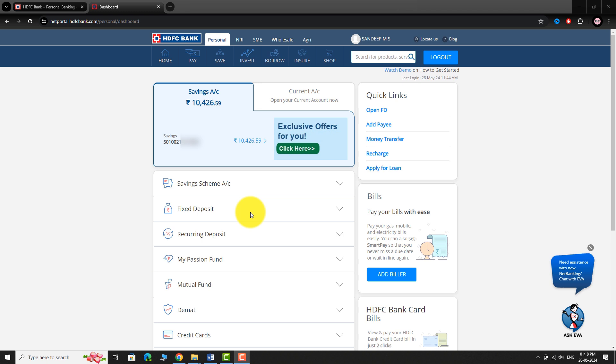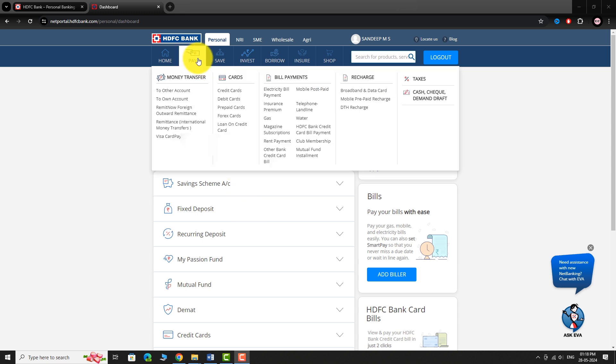In the top menu bar, hover your mouse over Pay. Under the Cards section, click on Credit Cards from the drop down menu.